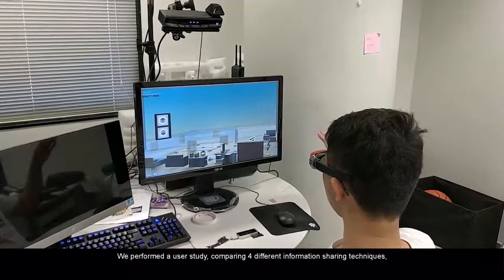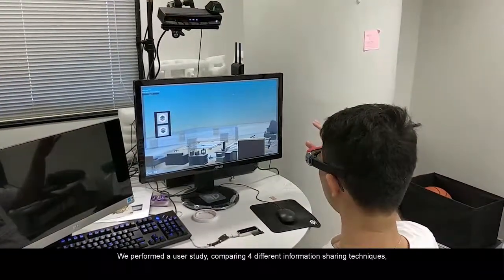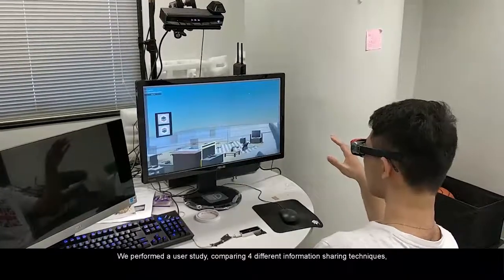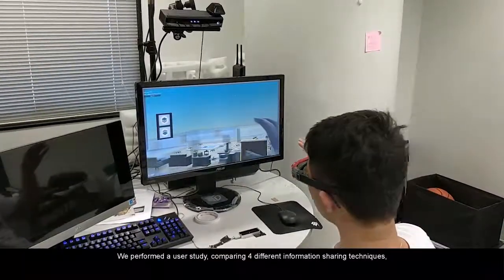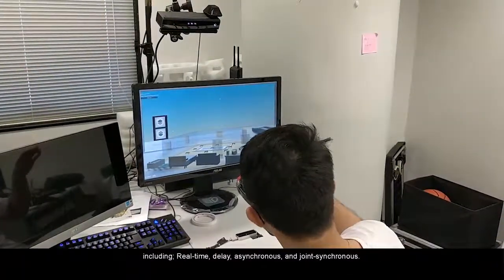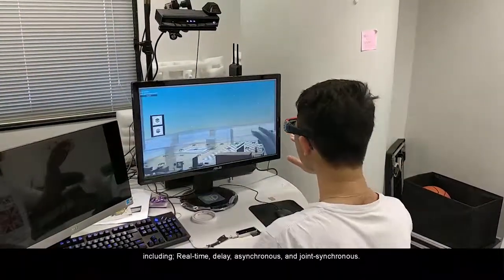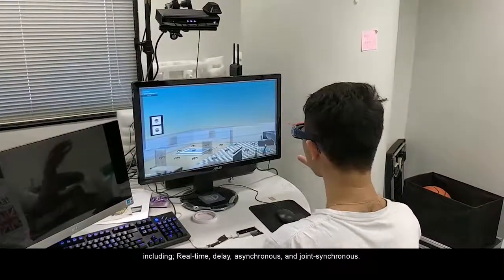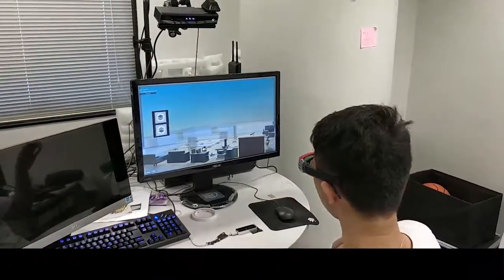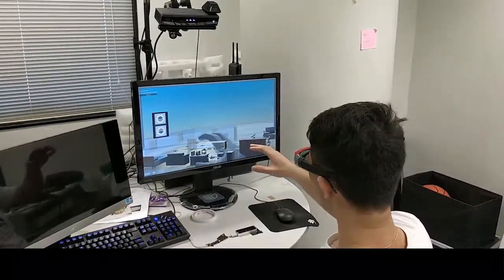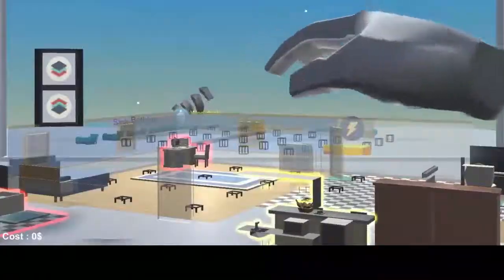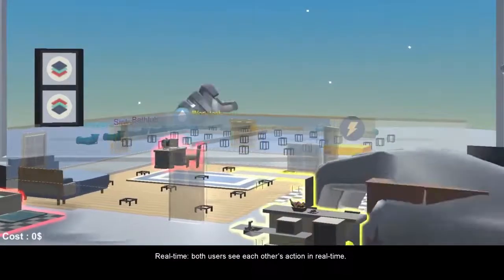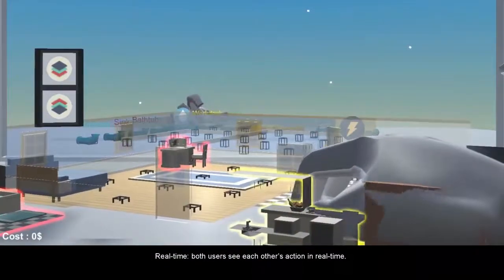We performed a user study comparing four different information-sharing techniques, including real-time, delay, asynchronous, and joint-synchronous. Real-time: both users see each other's action in real-time.